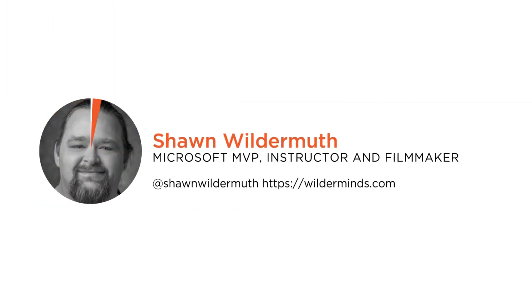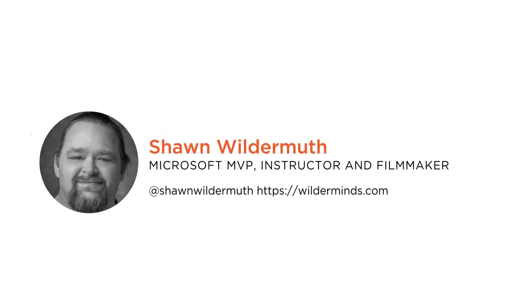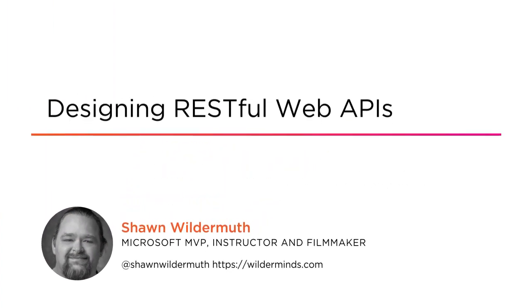Hi, everyone. My name is Sean Wildermuth, and welcome to my course, Designing RESTful Web APIs.